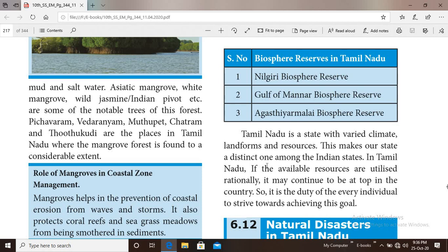Tamil Nadu is a state with varied climate, landforms and resources. This makes our state a distinct one among Indian states. If the available resources are utilized rationally, Tamil Nadu can rank at the top in the country.